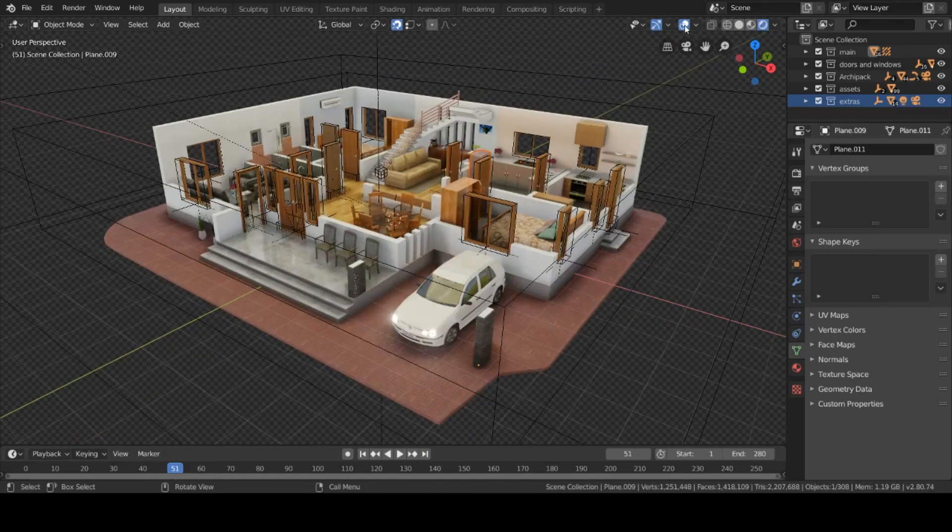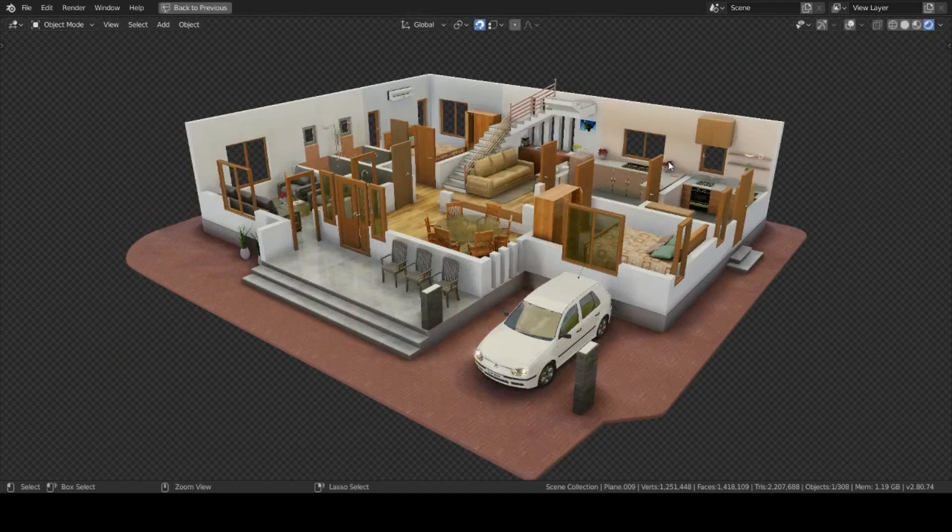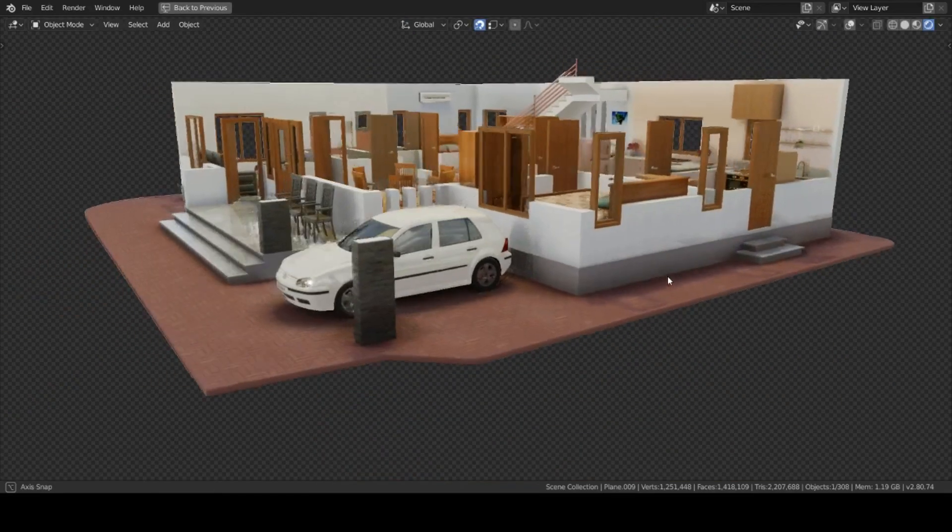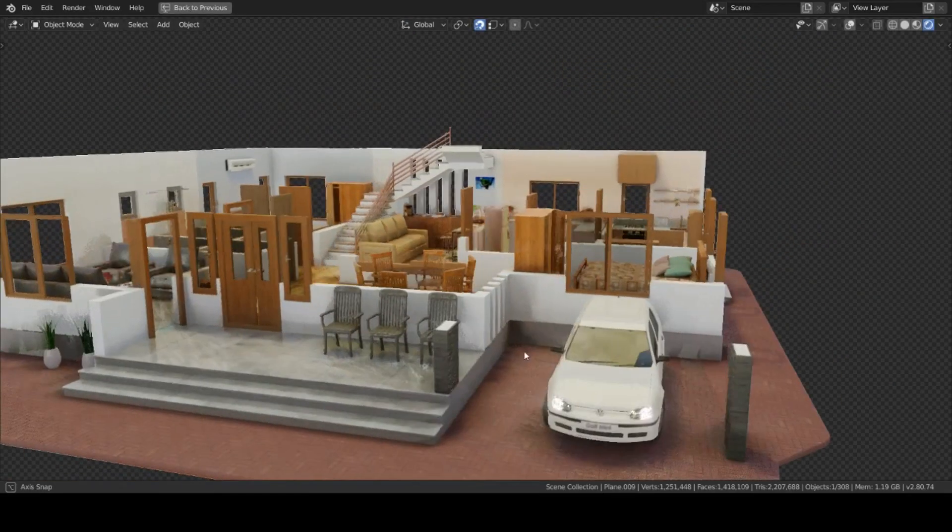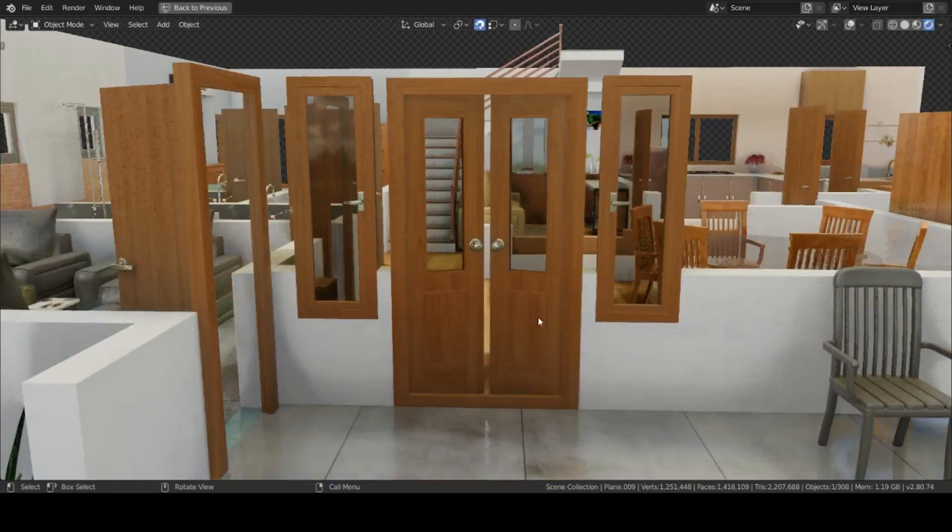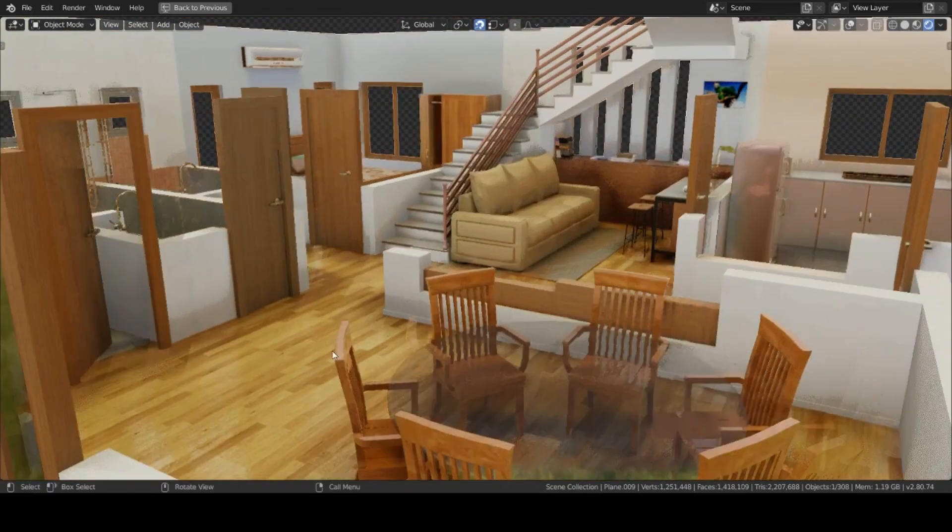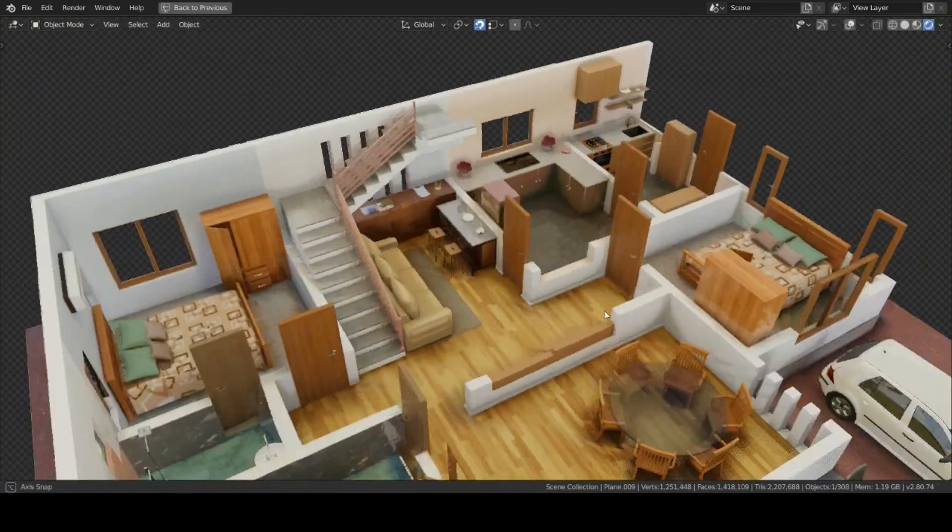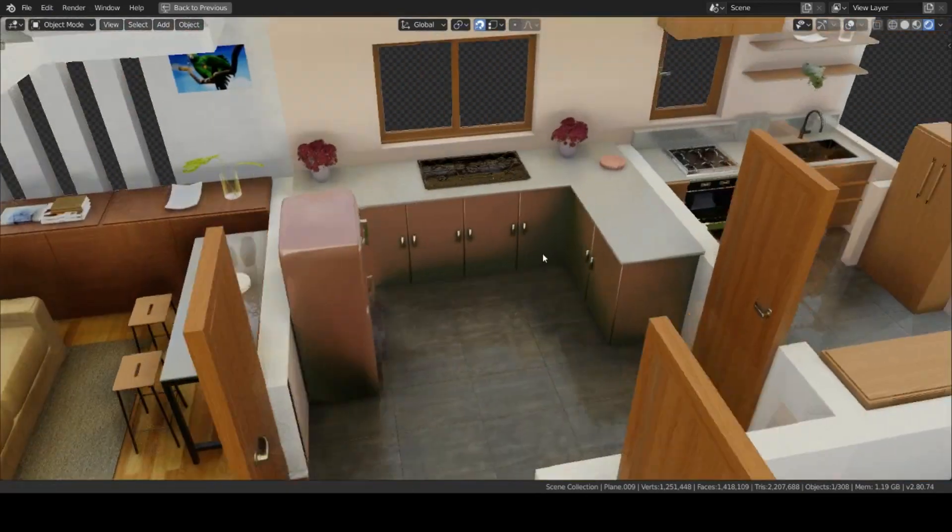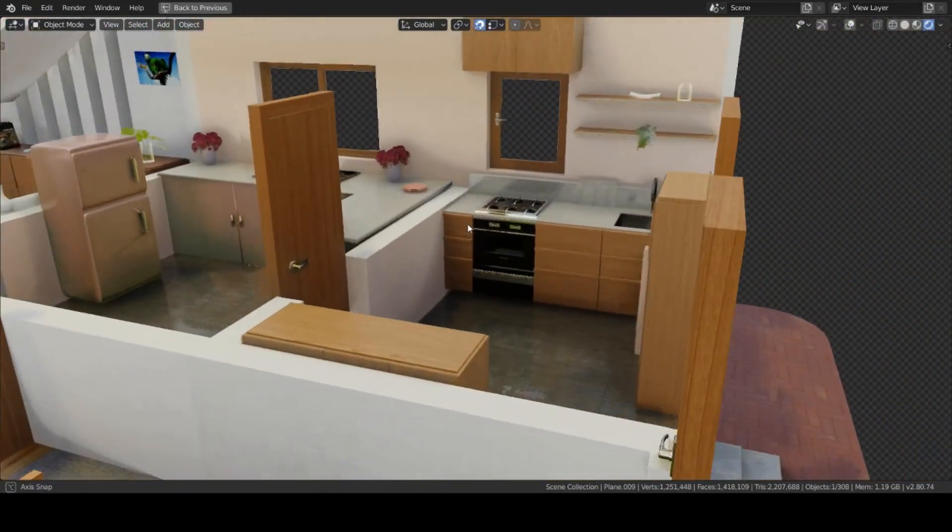For this project I haven't used any paid textures or add-ons. All of them are CC0, which means free to use models from the internet. Not all the models are made by myself.